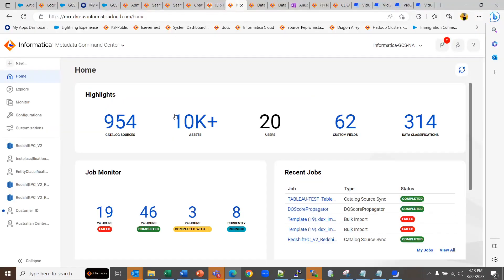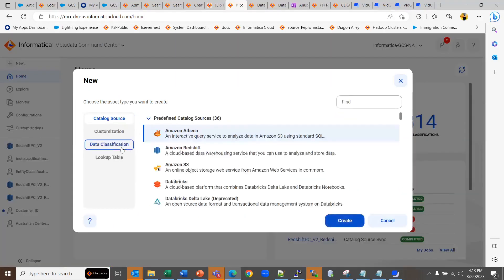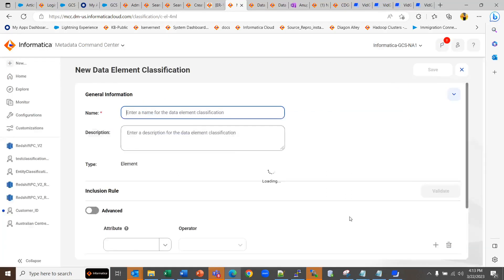In order to create a data element classification, go to the MCC page of CDGC, hit new data classification and select data element classification, create.